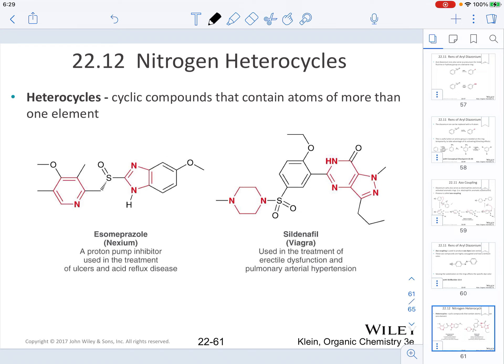In the last section of this chapter, we're going to talk about nitrogen heterocycles. Heterocycles are cyclic compounds that contain atoms other than carbon — that's why they're called heterocycles. Nitrogen heterocycles contain nitrogen. These compounds have been used to make very important drug molecules. For example, Nexium is a proton pump inhibitor used in the treatment of ulcers and acid reflux, and Viagra is used in the treatment of erectile dysfunction and pulmonary arterial hypertension — both contain nitrogen heterocycle motifs.